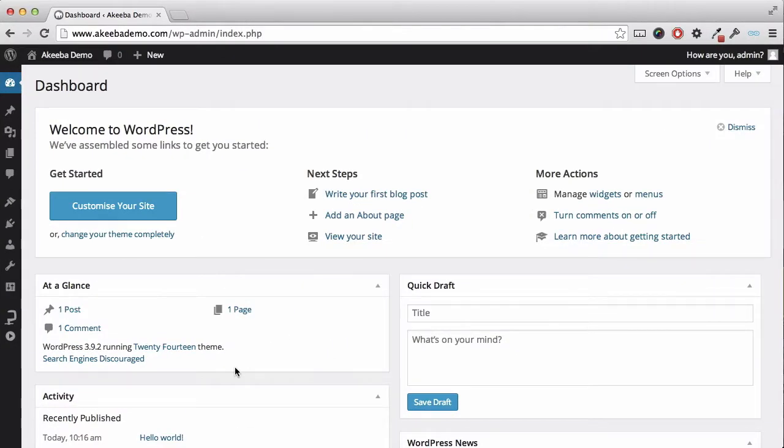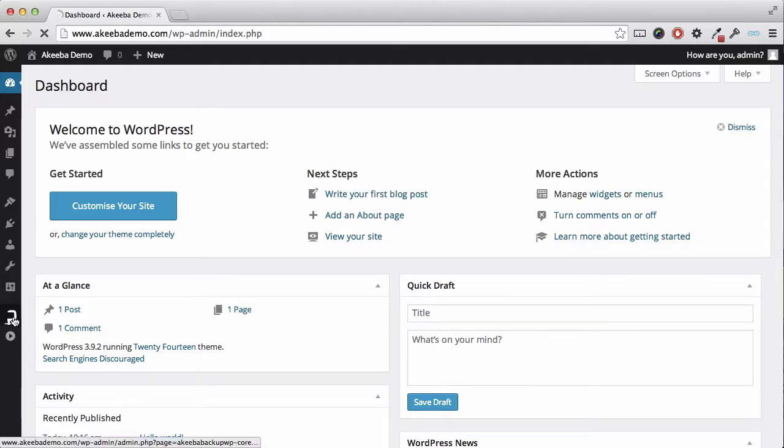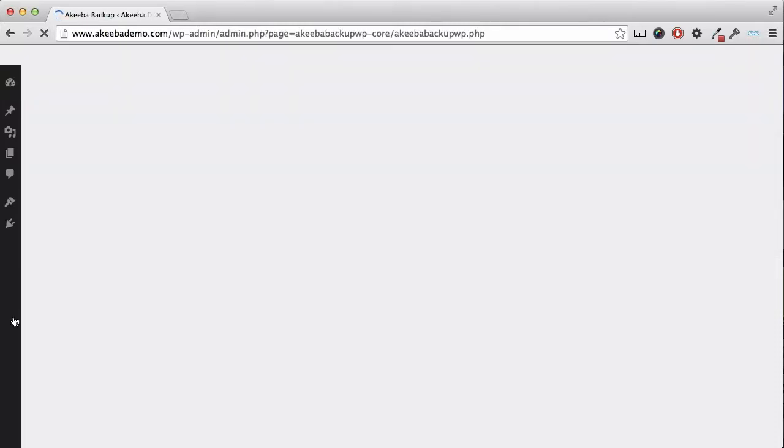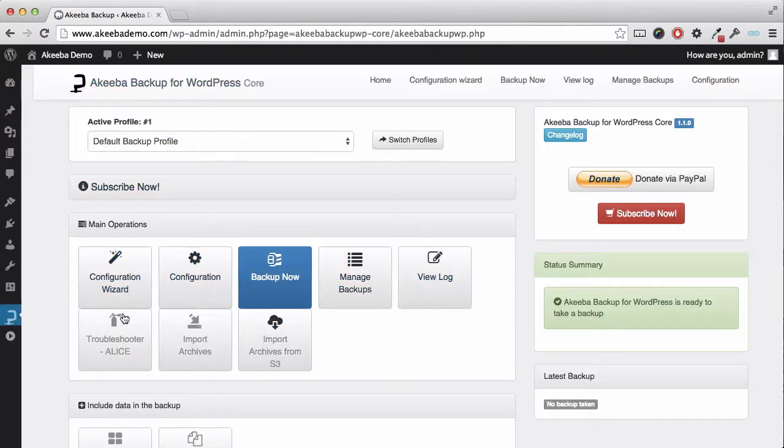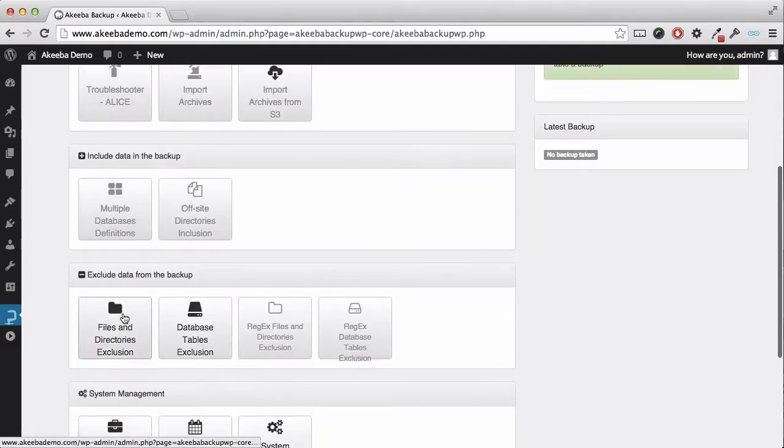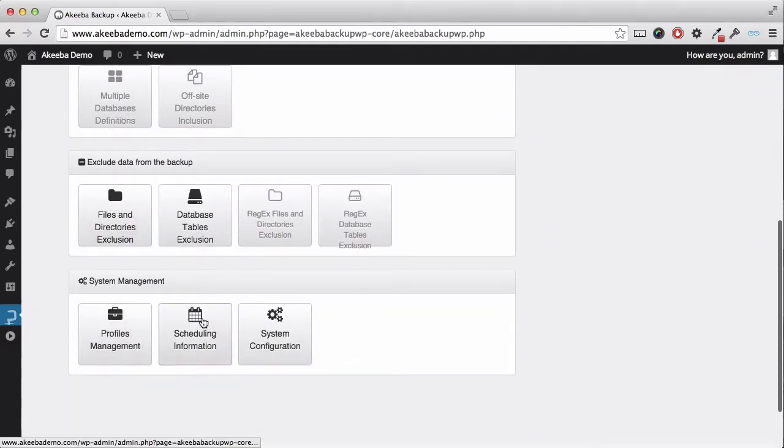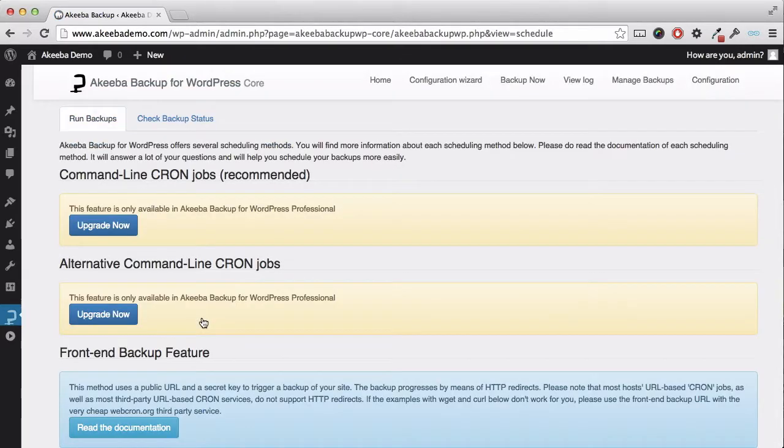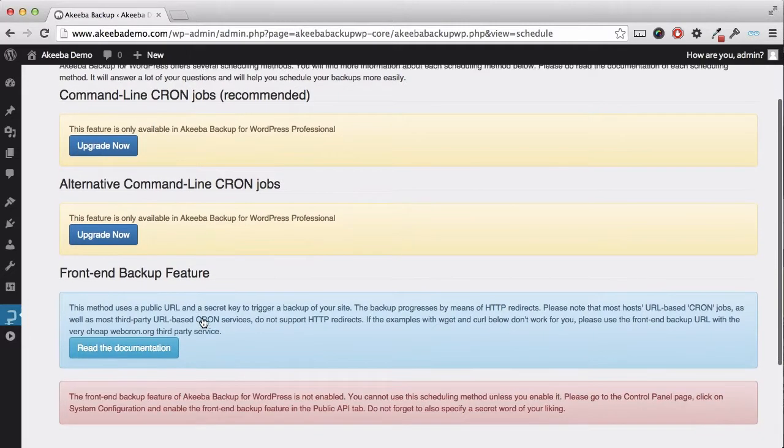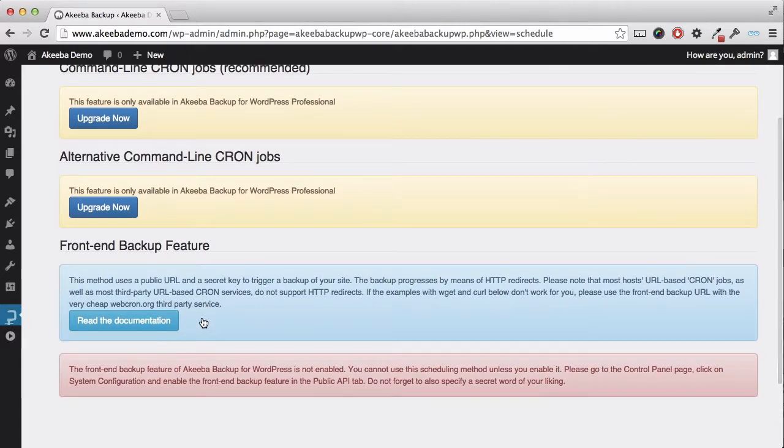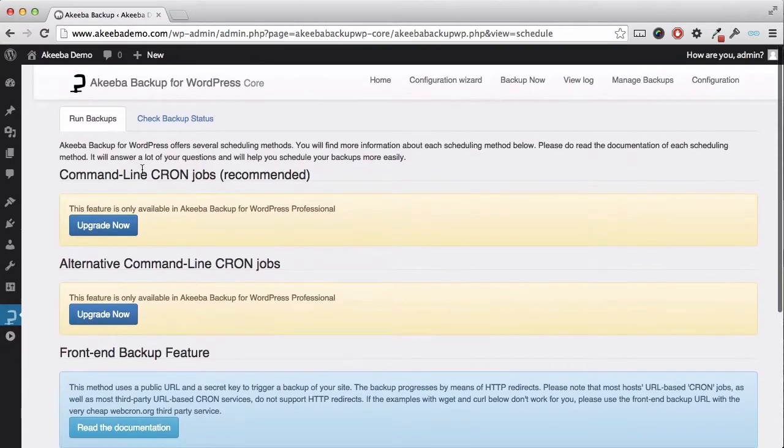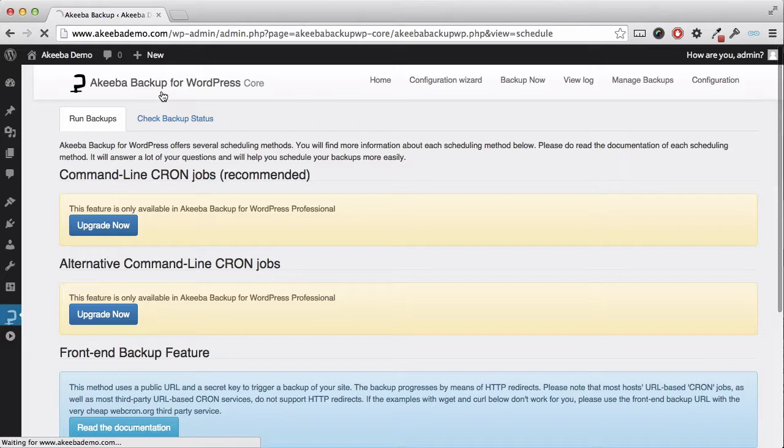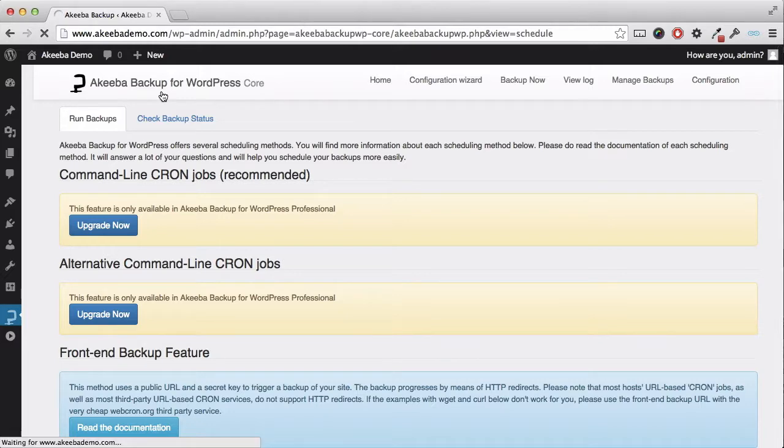To begin with, let us go to our website and go to the Akiba Backup plugin. Here, on the control panel, if we select scheduling information, we can see there is a front-end backup feature that is currently not enabled, so we need to go back to the control panel to enable it.